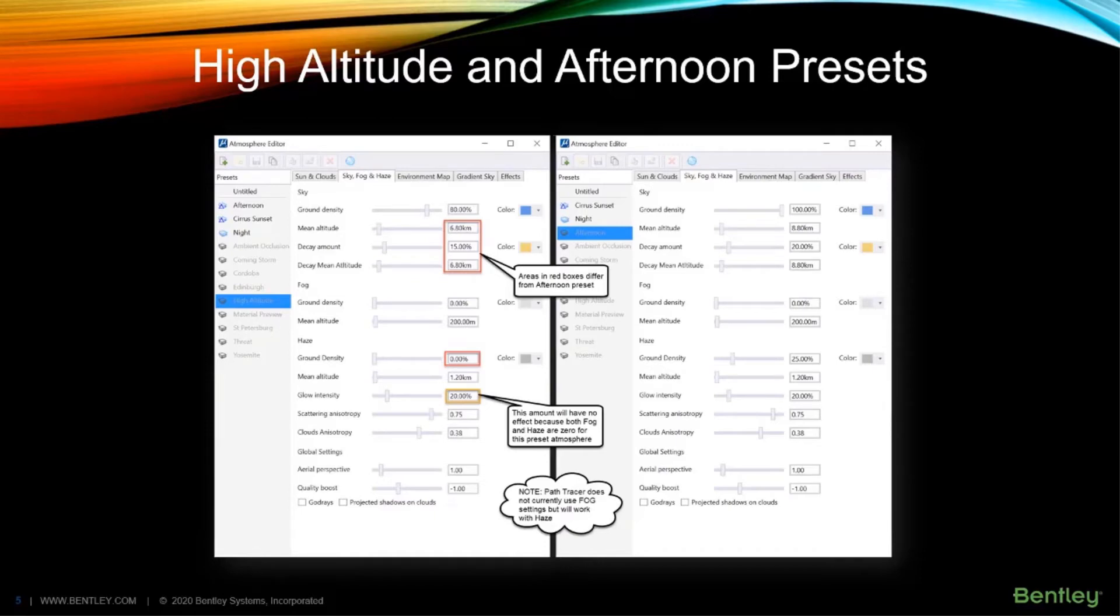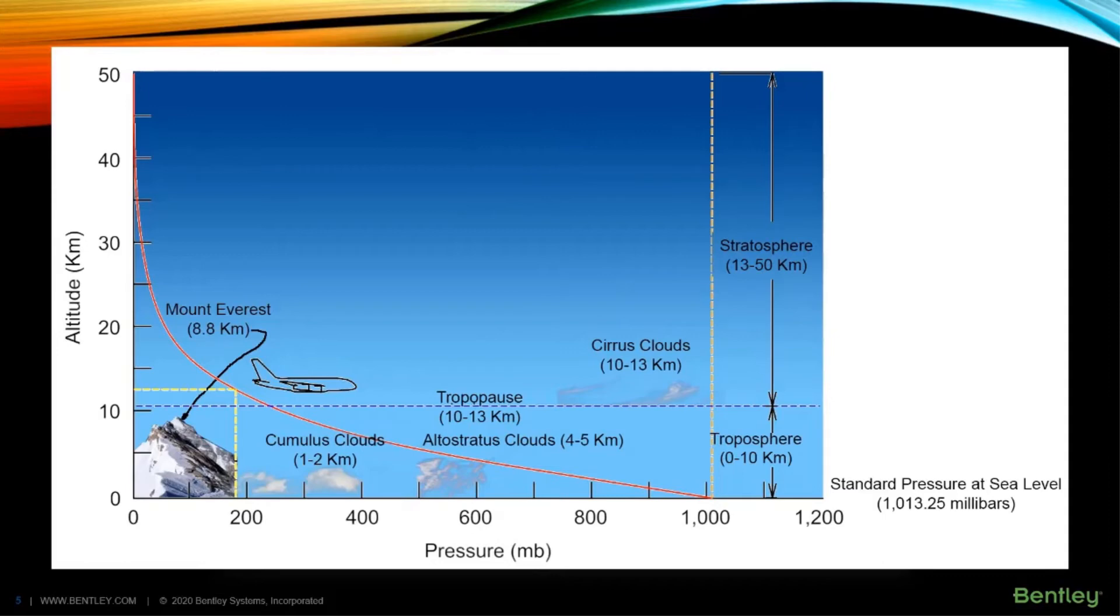The atmosphere density is exponential with altitude as can be seen by the red curve in the graph. A lower sky mean altitude will result in a darker, more pronounced sky color, typically blue unless set otherwise.